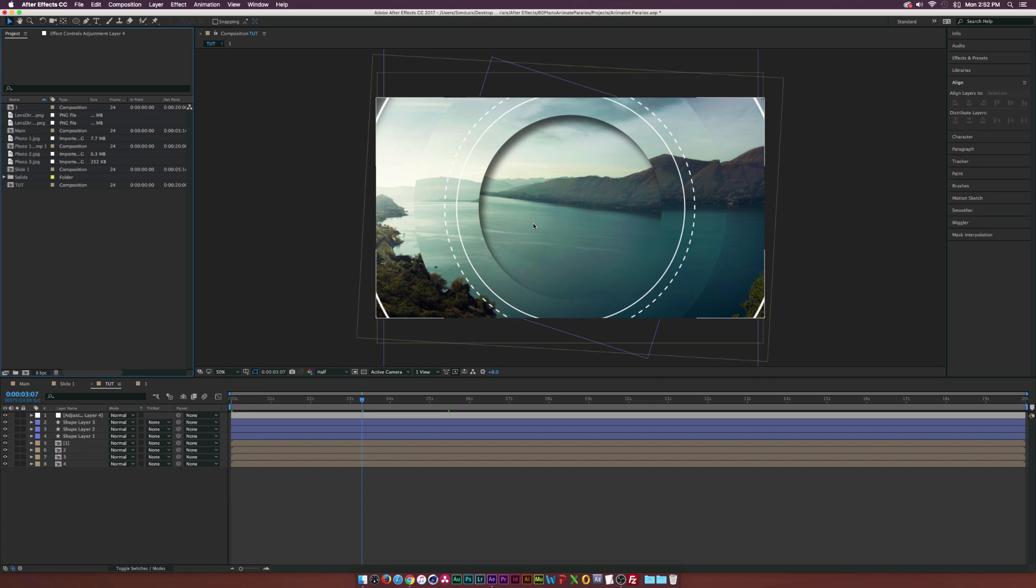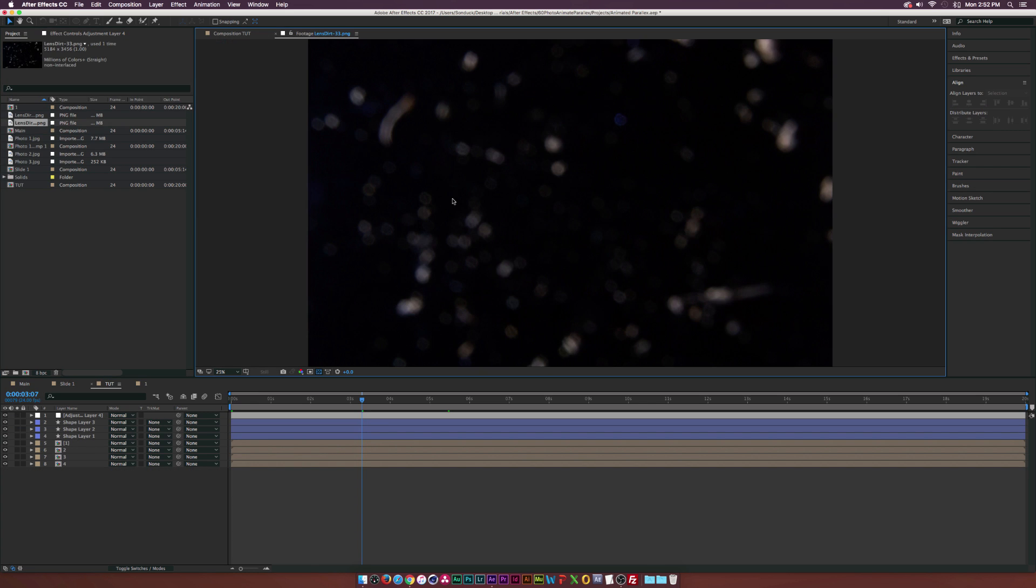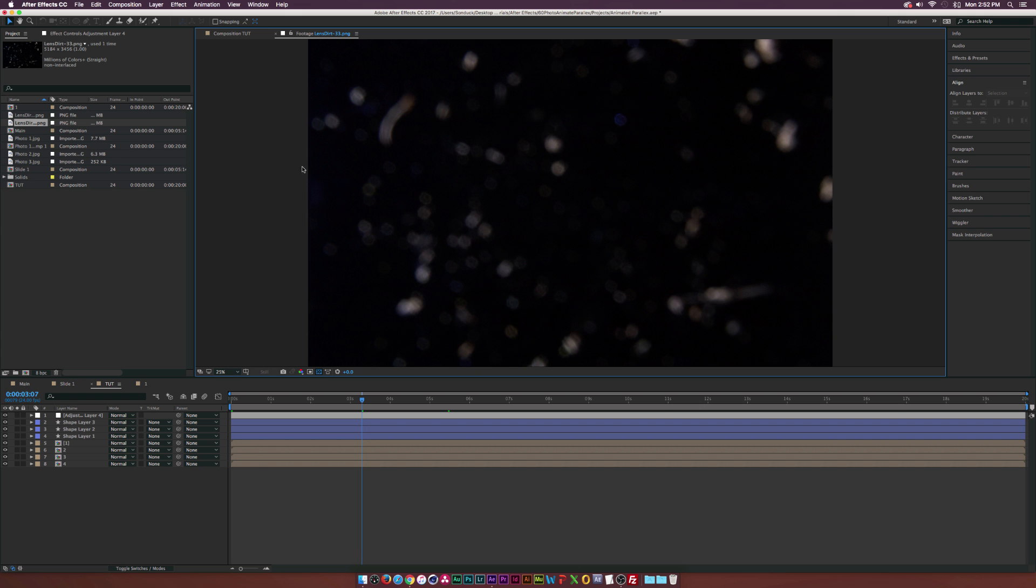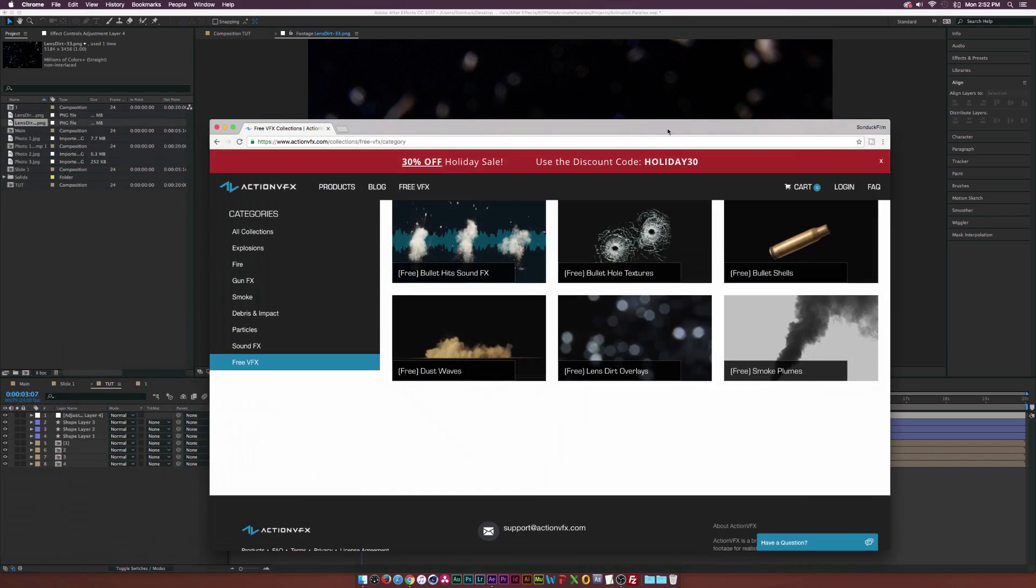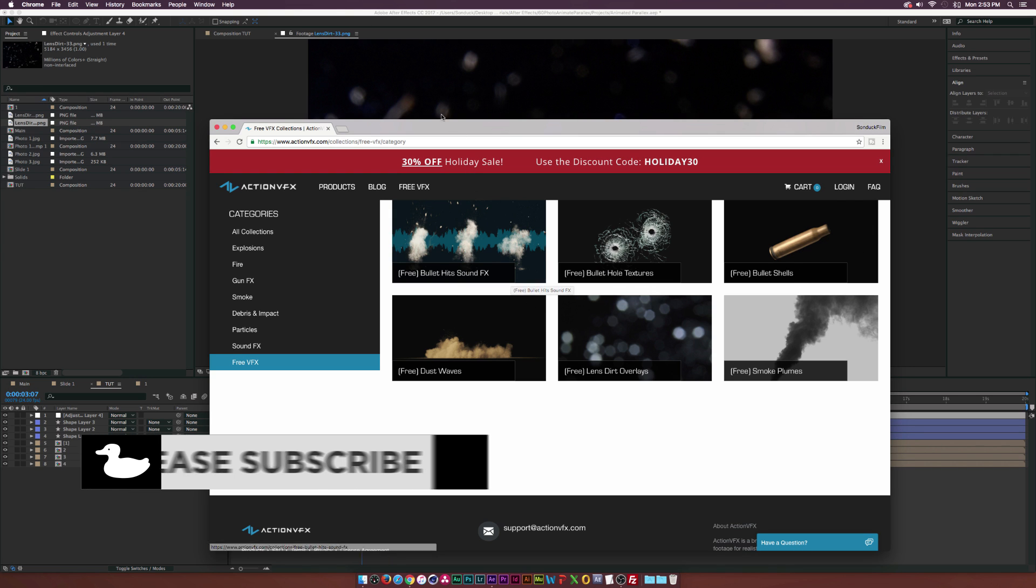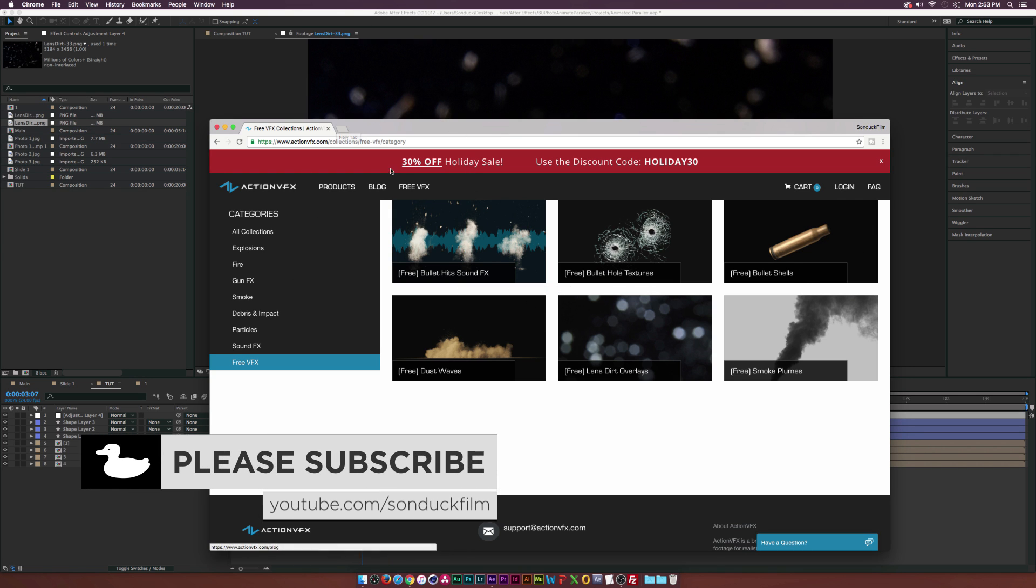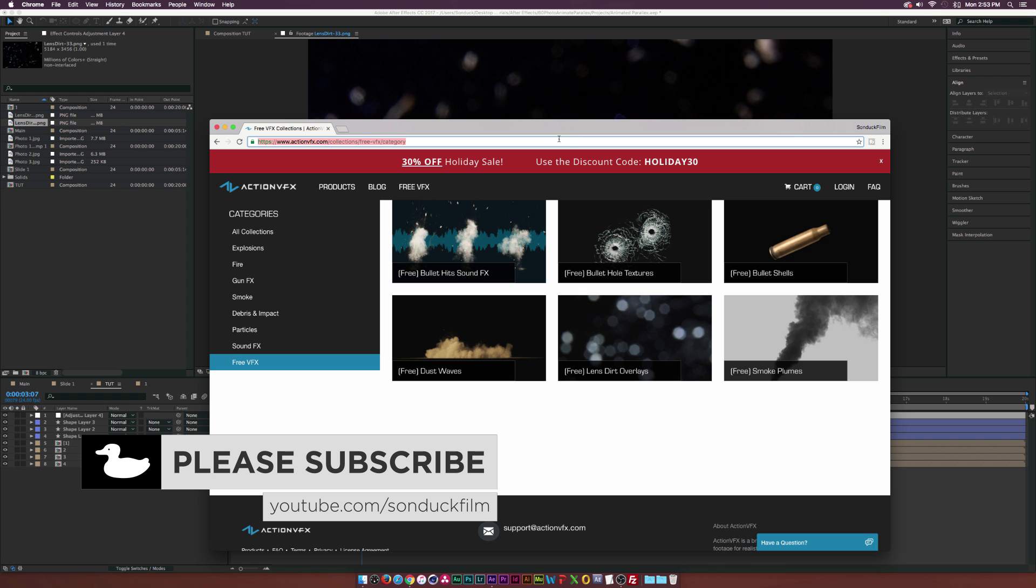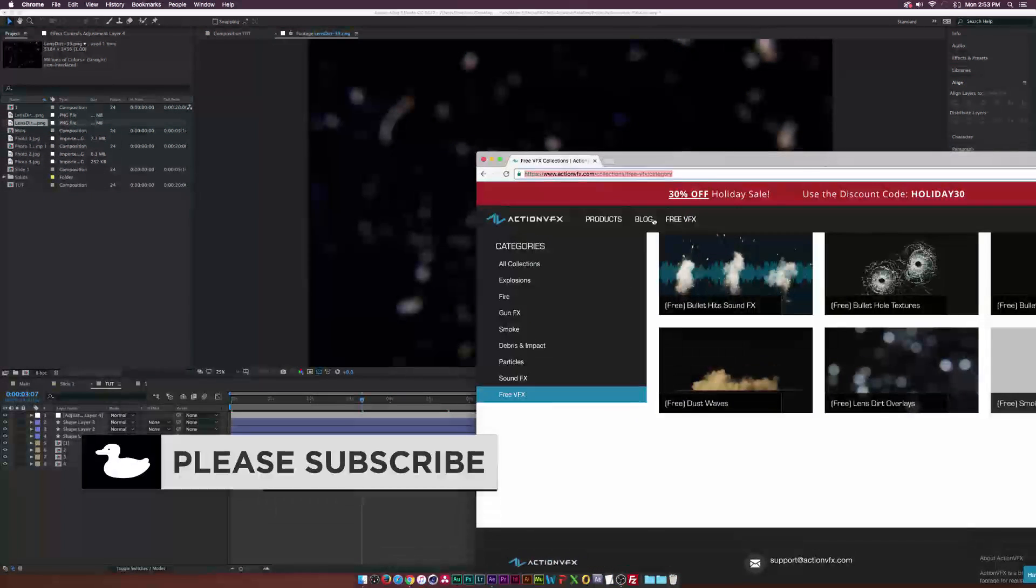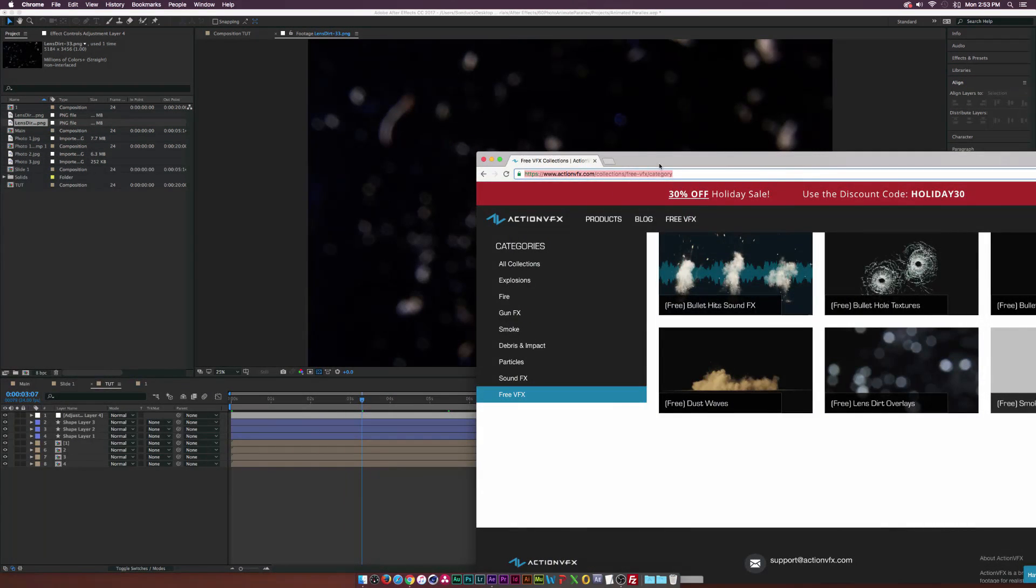I want to add some texture to kind of make it a little bit more interesting. I have some lens dirt textures or close to bokeh textures here. I want to add this right into our composition. You can download about 30 to 40 of these for free off of actionvfx.com. They also have a few other assets on here that are free. Why not go ahead and download these, some cool stuff to have in your arsenal. They're absolutely free.